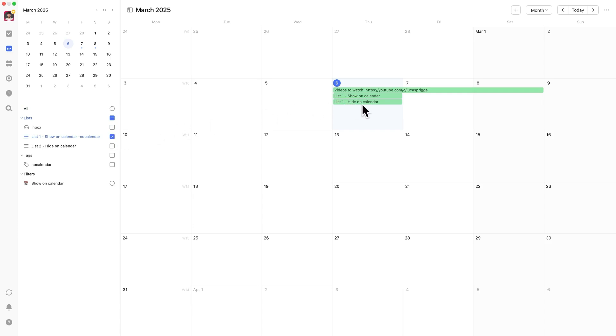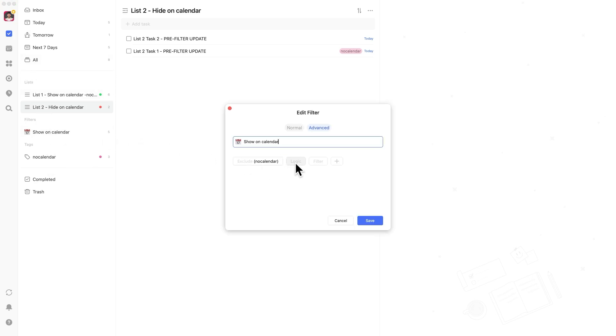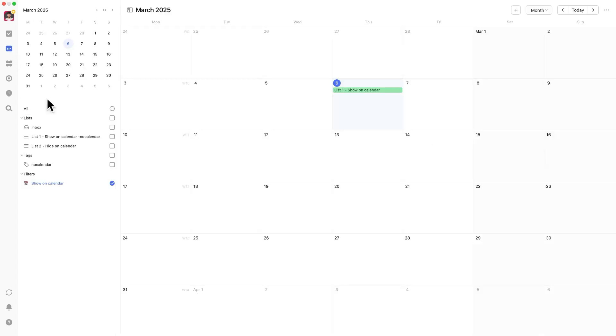For example, if you were previously only showing tasks from list number one, update your filter so that it includes tasks from list number one and tasks without the no calendar tag. With this setup, you now have full control over which tasks appear in your calendar.